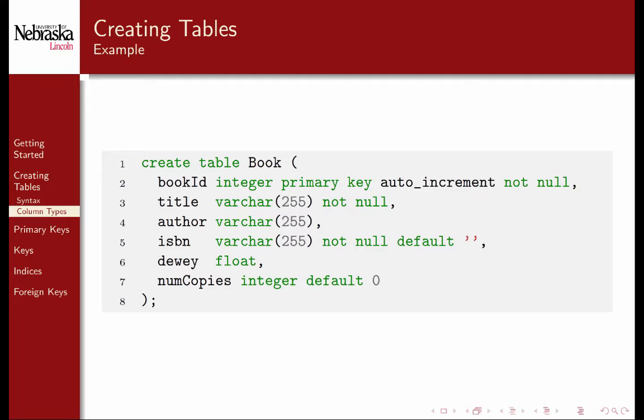Here's a full example of a full table containing book records. Note that each column definition ends with a comma except for the last one. The command, like all SQL commands, ends with a semicolon. We've designated the first column to be an integer, which is also a primary key, auto-incremented by the database, and it's not allowed to be null.